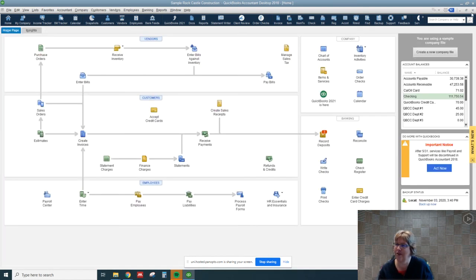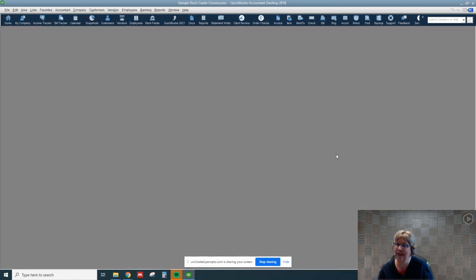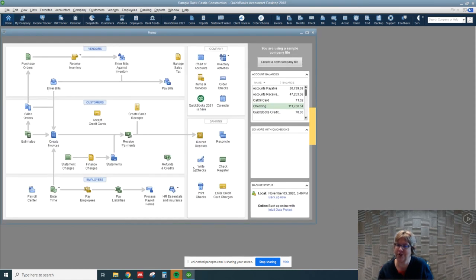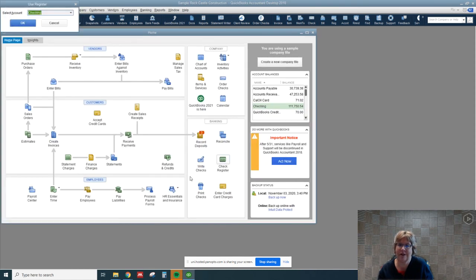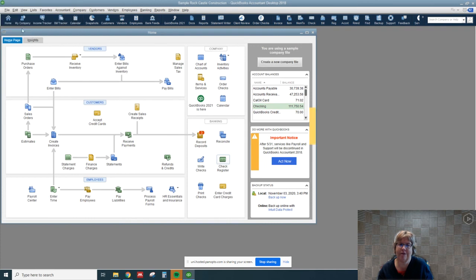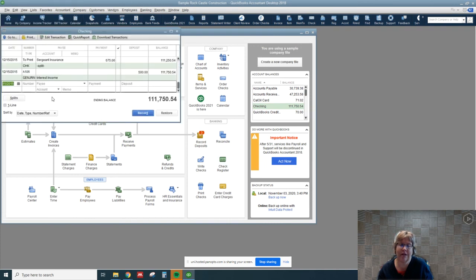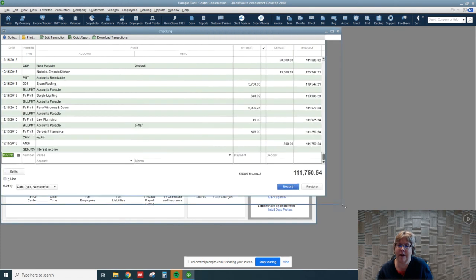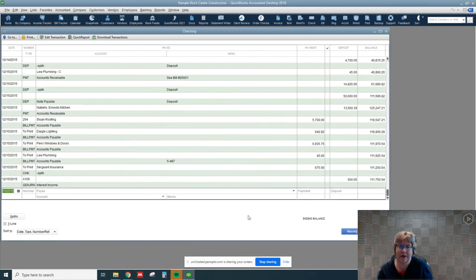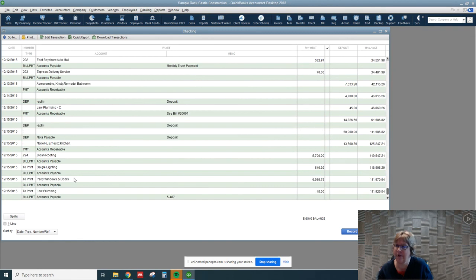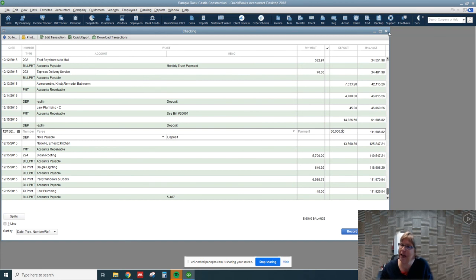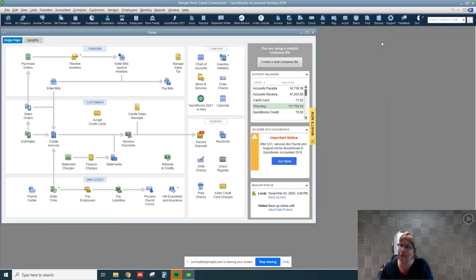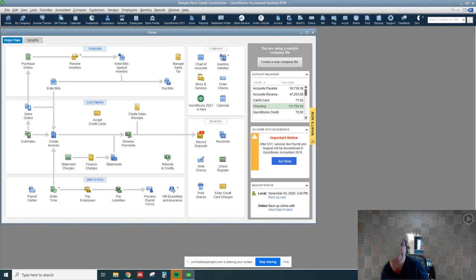Let's just look at the check register and we can see that we have our interest income here. Somewhere in here we also have our fifty thousand dollars right there. So that really concludes what we're going to talk about for the revenue cycle.